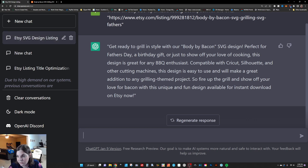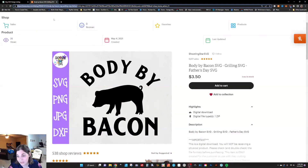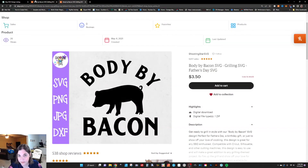Get ready to grill in style with our Body by Bacon SVG design. Perfect for Father's Day, a birthday gift, or just to show off your love of cooking. This design is great for any barbecue enthusiast. Compatible with Cricut, Silhouette, and other cutting machines, this design is easy to use and will make a great addition to any grilling theme project. So fire up the grill and show off your love for bacon with this unique and fun design, available for instant download on Etsy now. I would simply take something like that, copy and paste it and put it at the beginning of the description box.